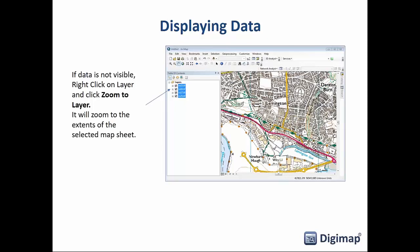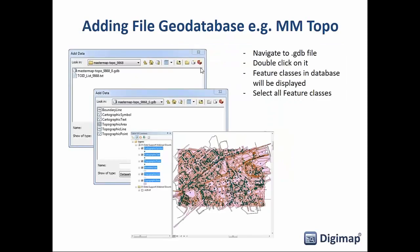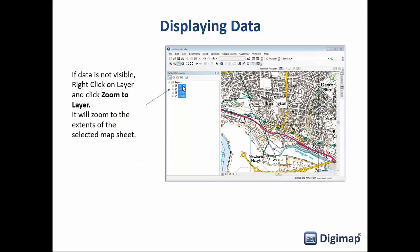A common issue when displaying data in ArcGIS is loading data and finding the screen is blank. This can happen if the bounding box of the data is incorrect or conflicts with other data already loaded. If there's nothing visible, the first thing to try is Zoom to Layer — right-click on the layer name and select the Zoom to Layer option, which will recenter the map on your data.